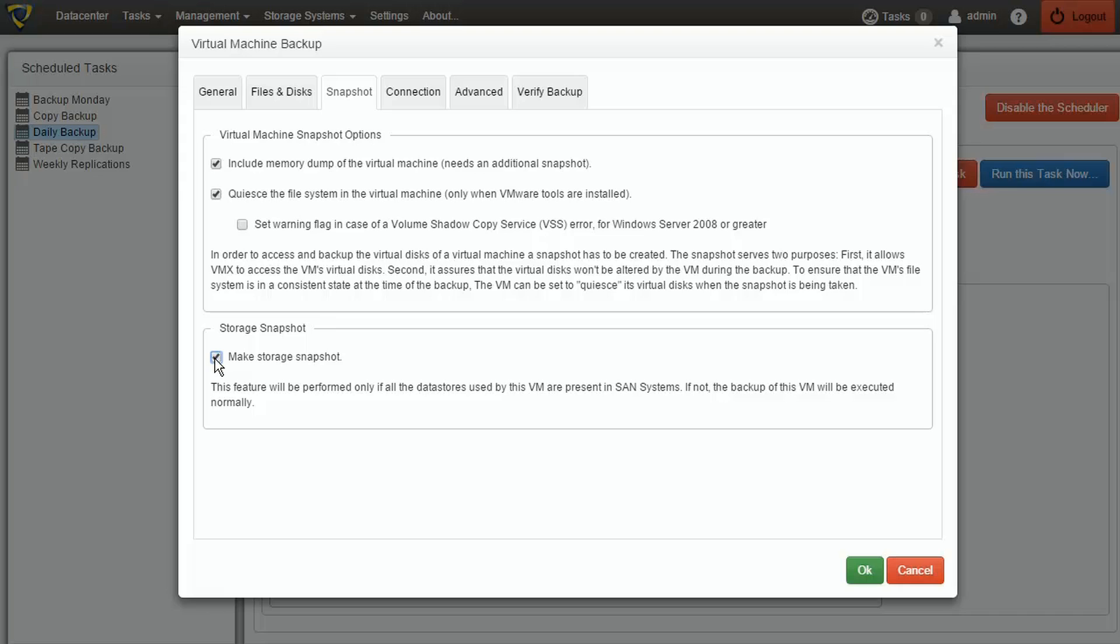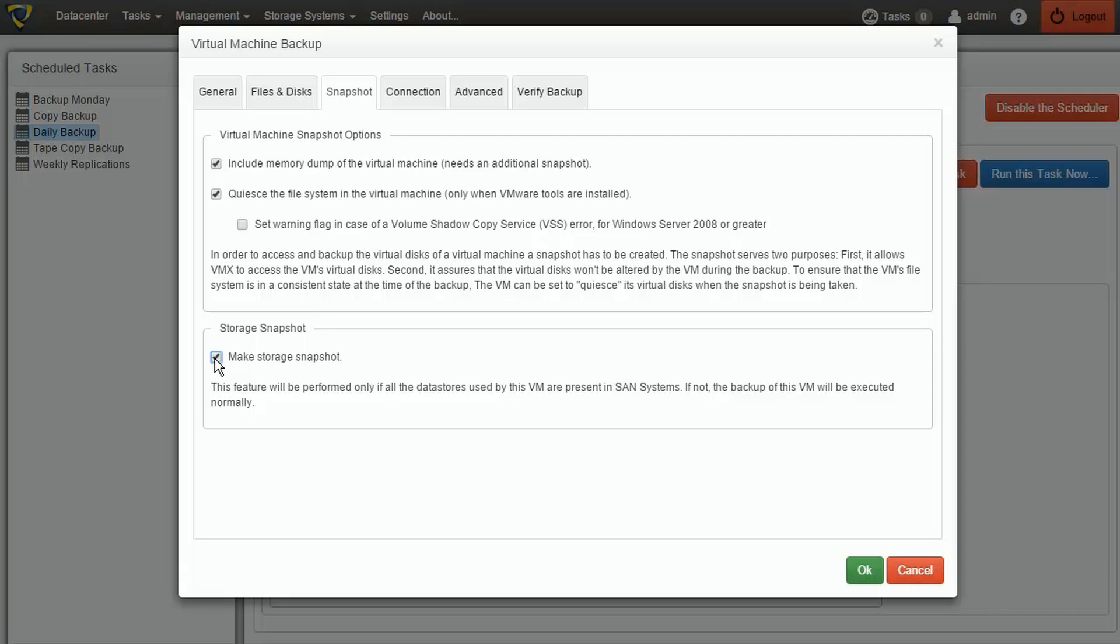If you select QS or Memory Snapshot, these will be executed to keep application consistency. If no option is selected, no VMware Snapshot will be executed. Right after this check, the Storage Snapshot is created and the VMware Snapshot, if present, gets immediately removed. In this way, the time of existence of the VMware Snapshot on the VM is reduced to the minimum.